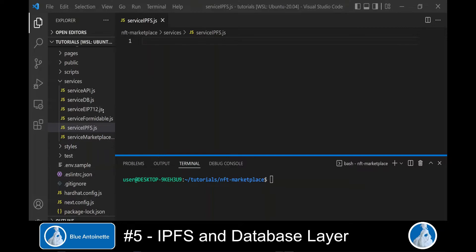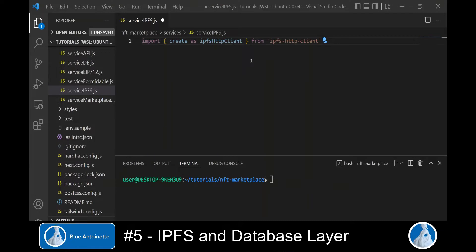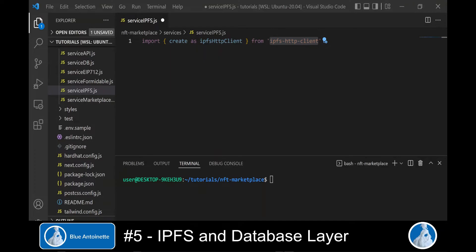Alright, we start with implementing IPFS through the Infura gateway. For this purpose, we open the service ipfs.js file in the services directory, which we created in the last tutorial. In the first line, we import the IPFS HTTP client and we name the create module as IPFS HTTP client.